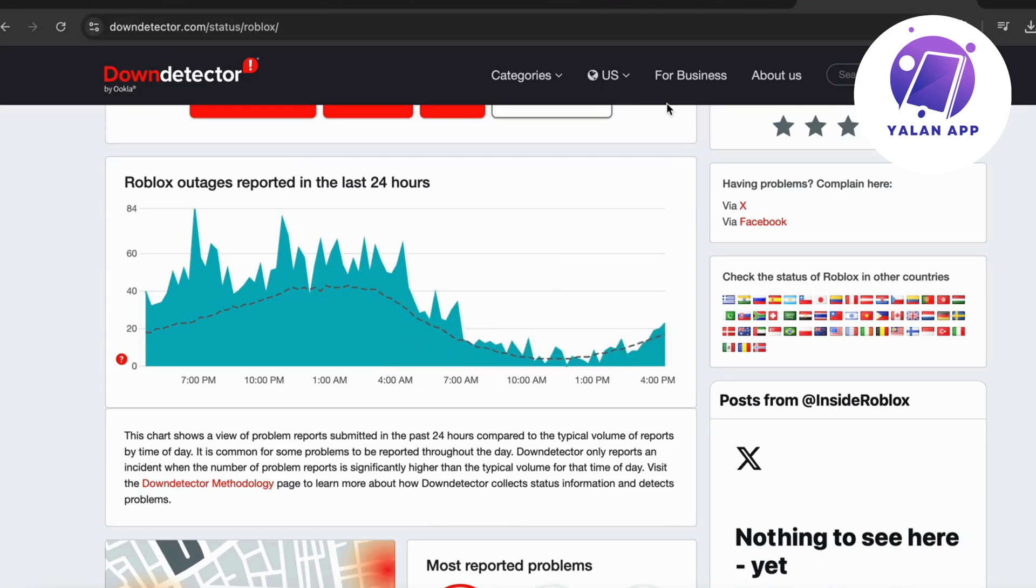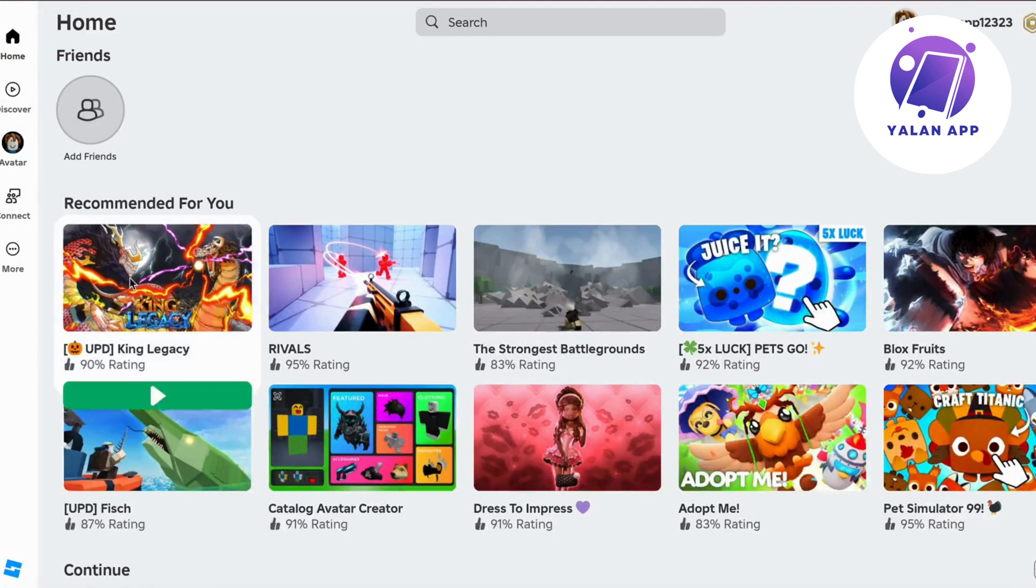Check if lately there's been a huge spike of reports, because if there has been, then you know for sure that this is not your own problem - it's actually Roblox. Roblox did something and they have to fix it, and you just have to wait for it to get fixed.